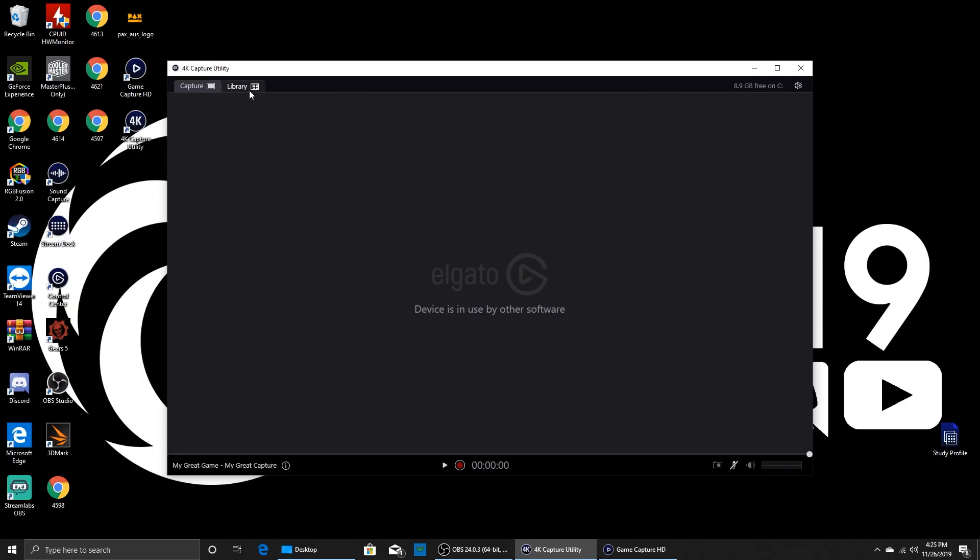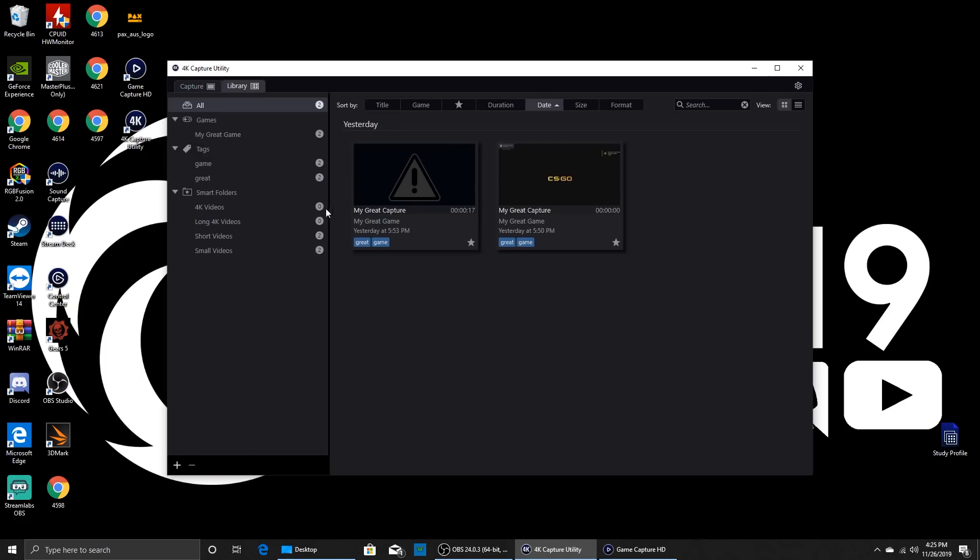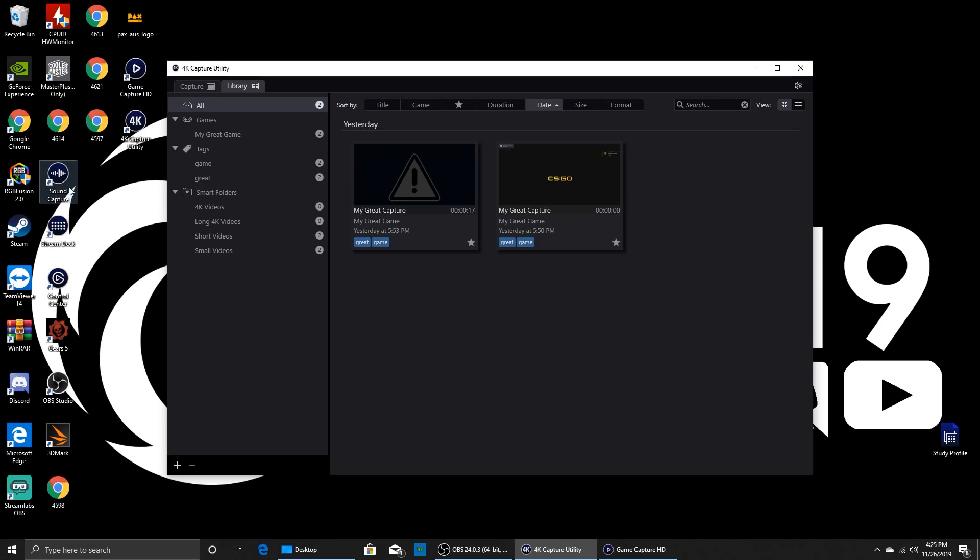Once you've captured it you go to your library here and then you'll be able to export whatever you like from here. You can select the format, pretty much how you want it. Really, really good how Elgato have done this. They've also got some other software on here: you've got Sound Capture, Stream Deck, and Control Center as well.